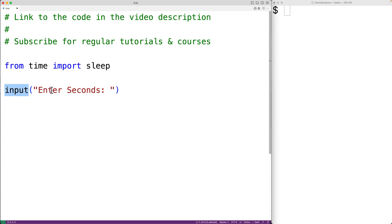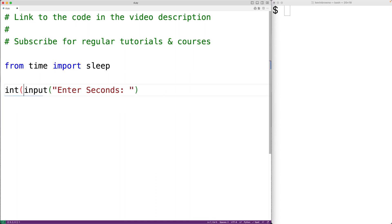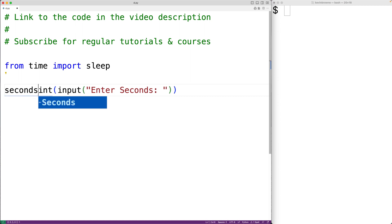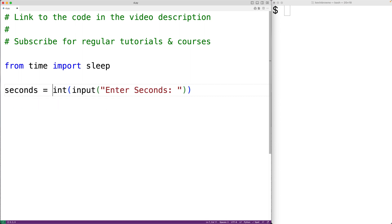But we want to convert that string to an int. So we'll have here int. Then we'll store the resulting int into the variable seconds with seconds is equal to.